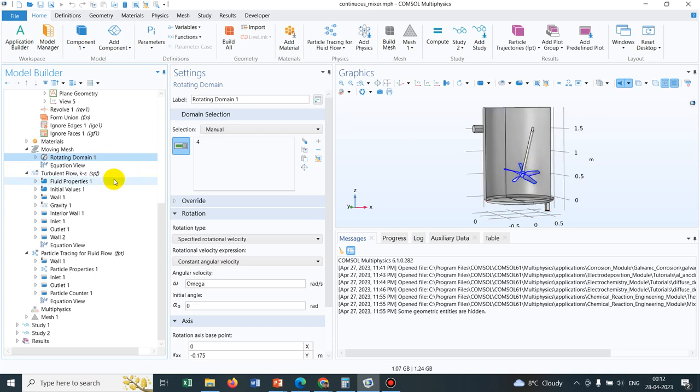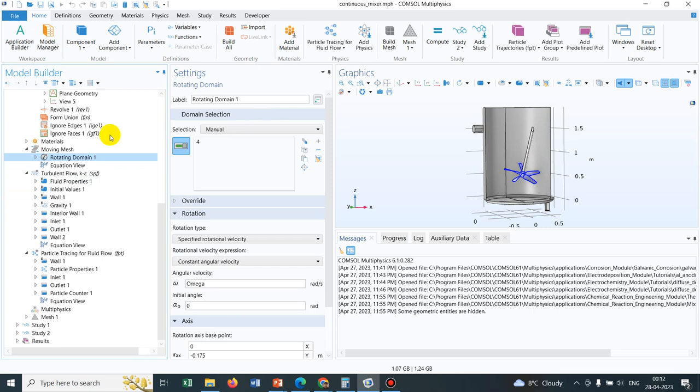Or it may happen vice versa. Like the shaft might be standing, I mean, it's locked from the top and the impeller, we are considering the impeller is rotating with a bearing. This could also be the situation. That's why the shaft rotation has not been taken care of.